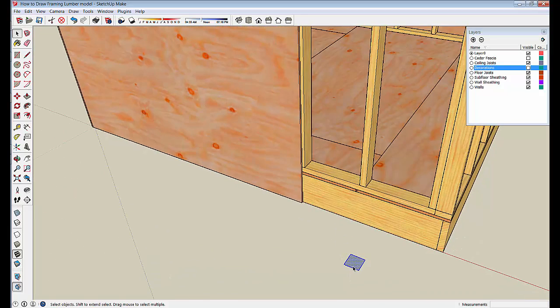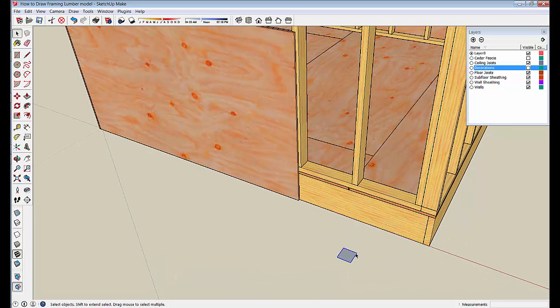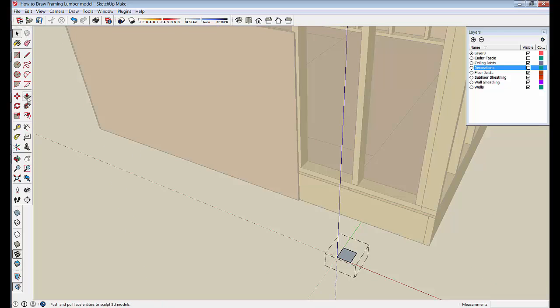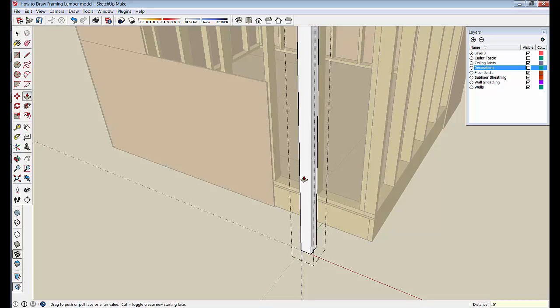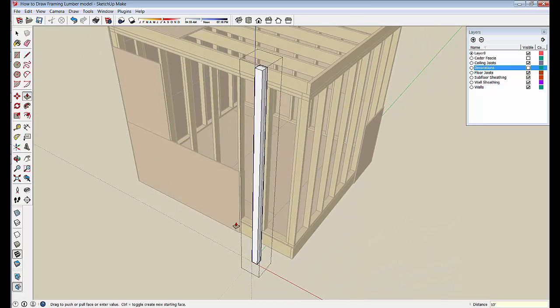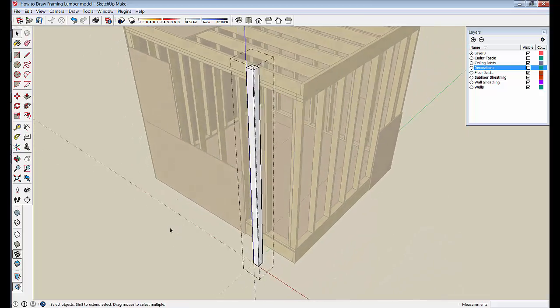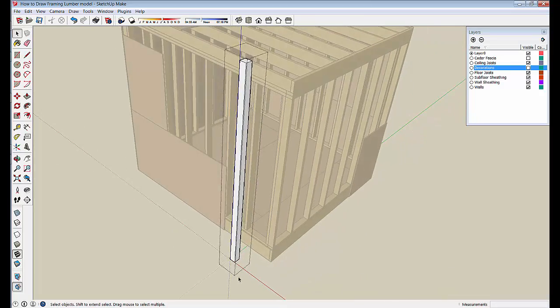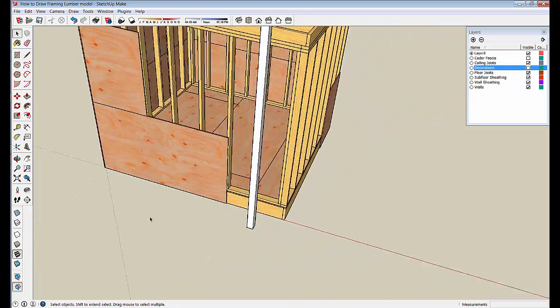Jump right in, make that a group, and then edit the group. Let's pull this thing up, let's make it ten feet or 120 inches. And then we have a four by four just like that.